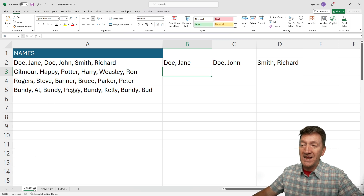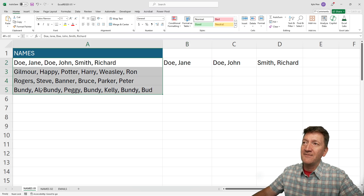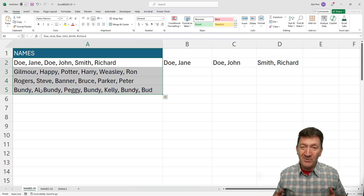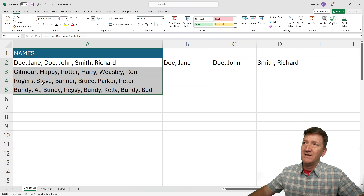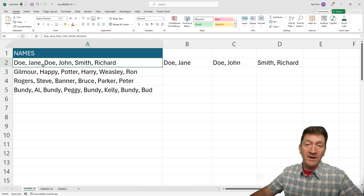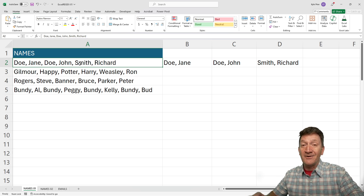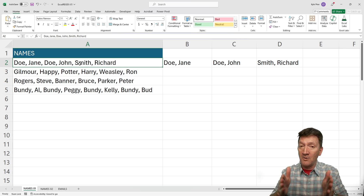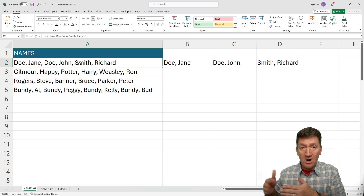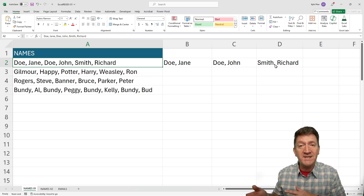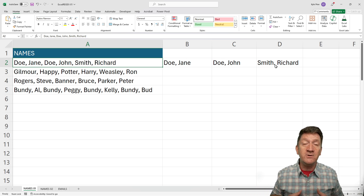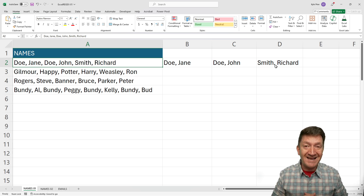The first example is the 'names01' worksheet. I've got a column of names, but if you look closely, each cell within this column has multiple names — first and last name pairs. So first I've got Jane Doe, separated by a comma, then John Doe, another comma, then Richard Smith. Now typically, if I wanted to break this column of values up into individual columns — get Jane Doe, John Doe, and Richard Smith into their own cells — I would use the text-to-columns feature on the Data tab.